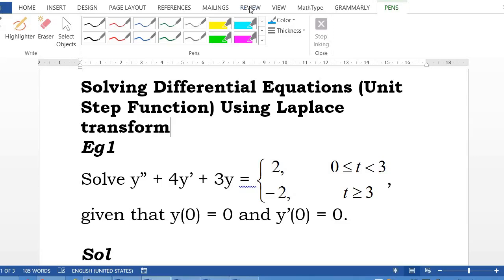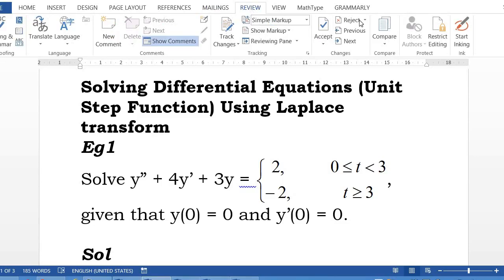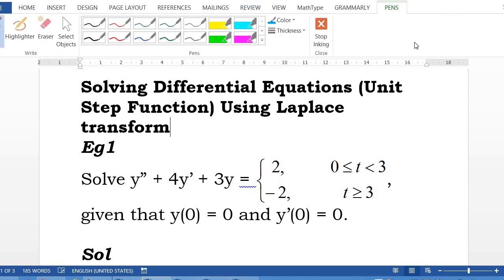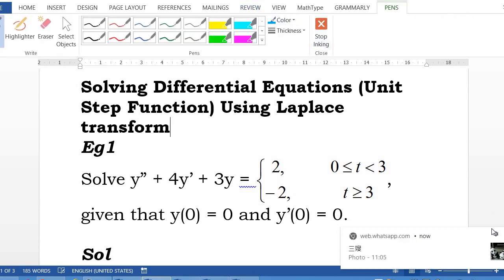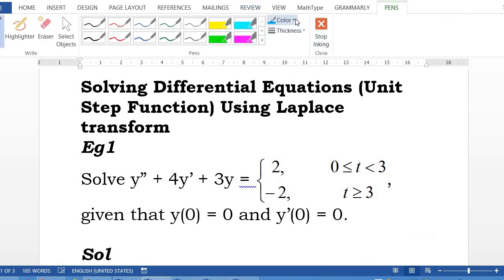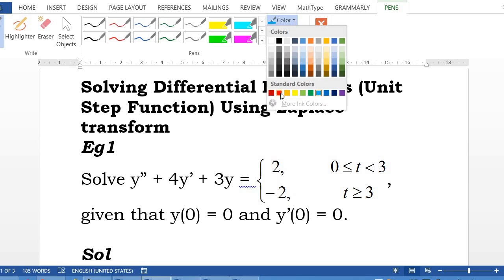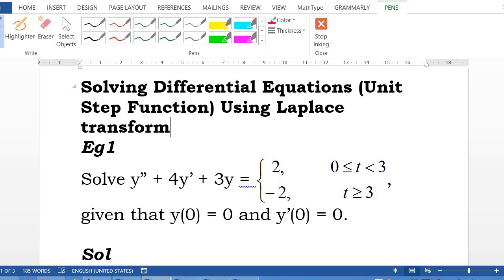A very good day to all of you. Today we are going to learn to solve differential equations involving unit step functions using Laplace transform.